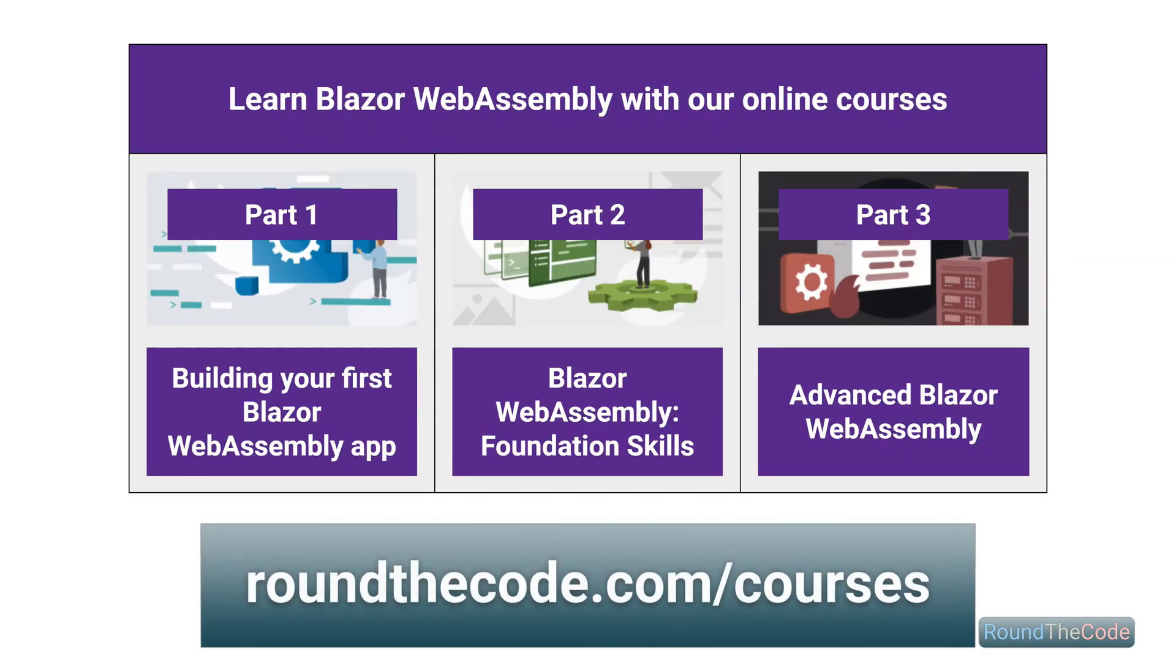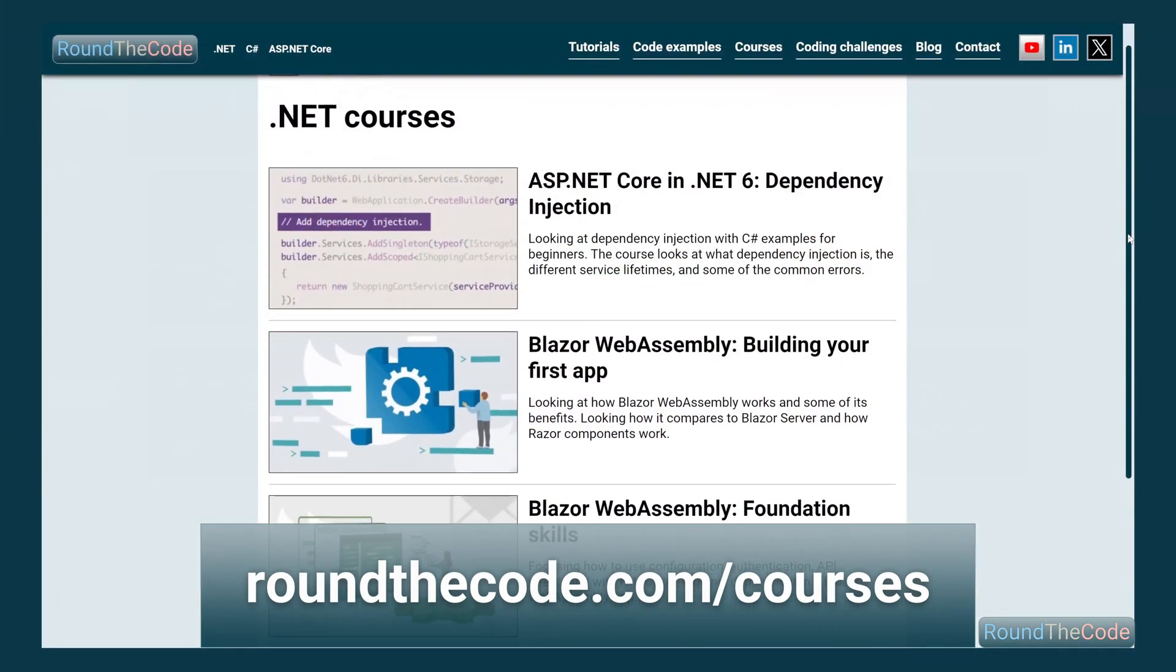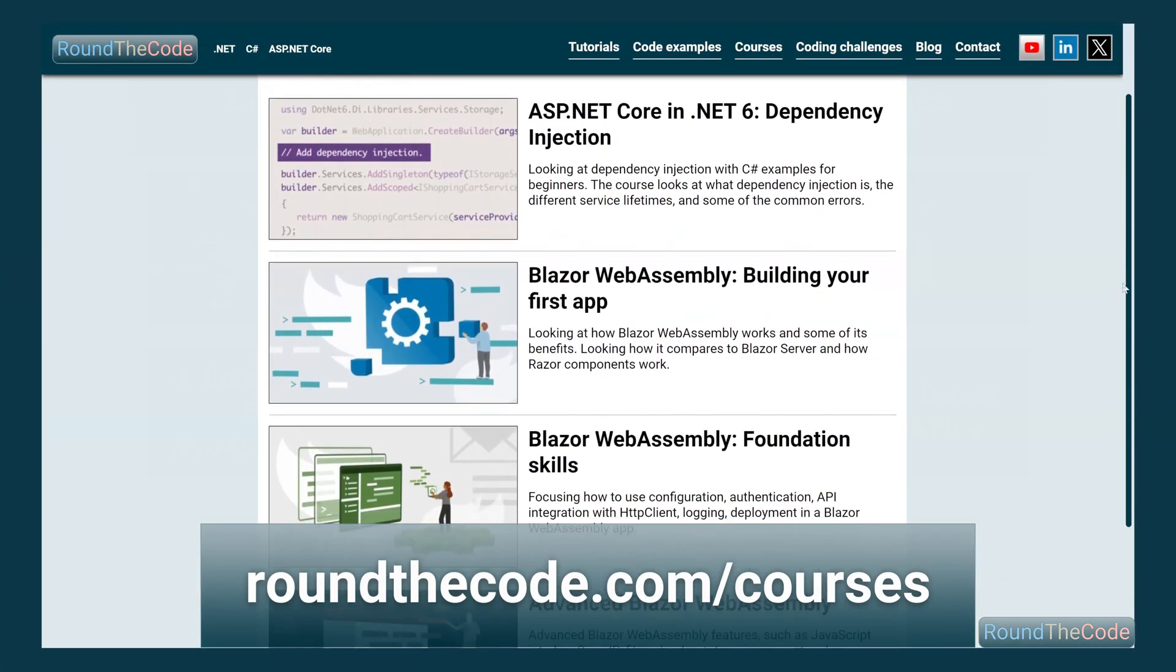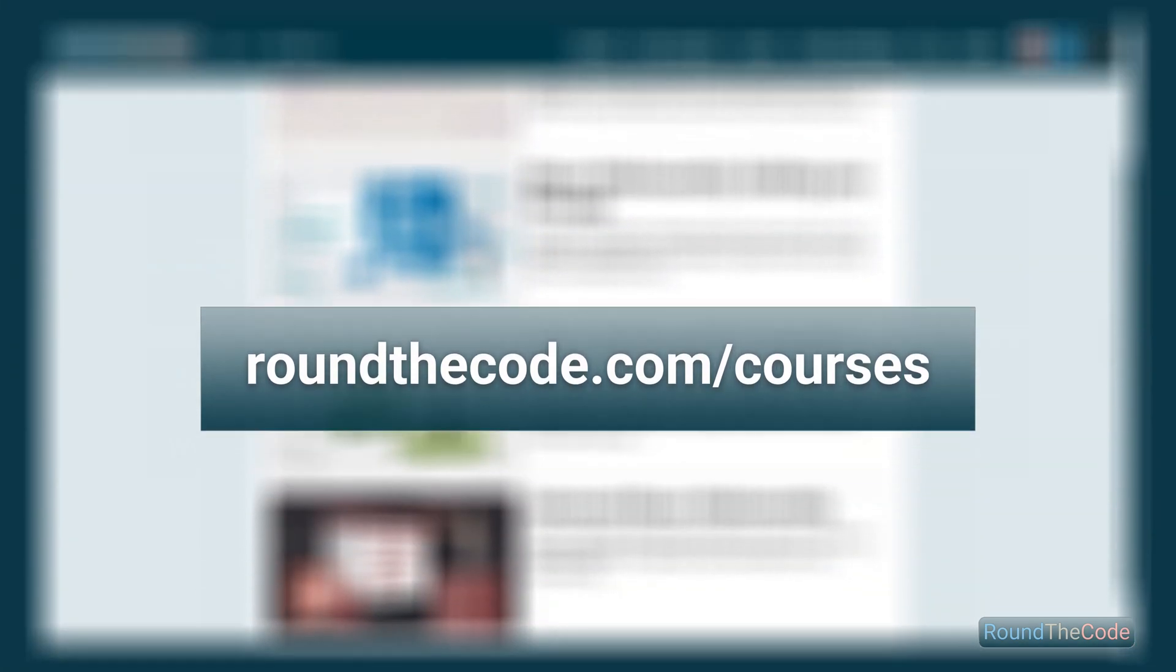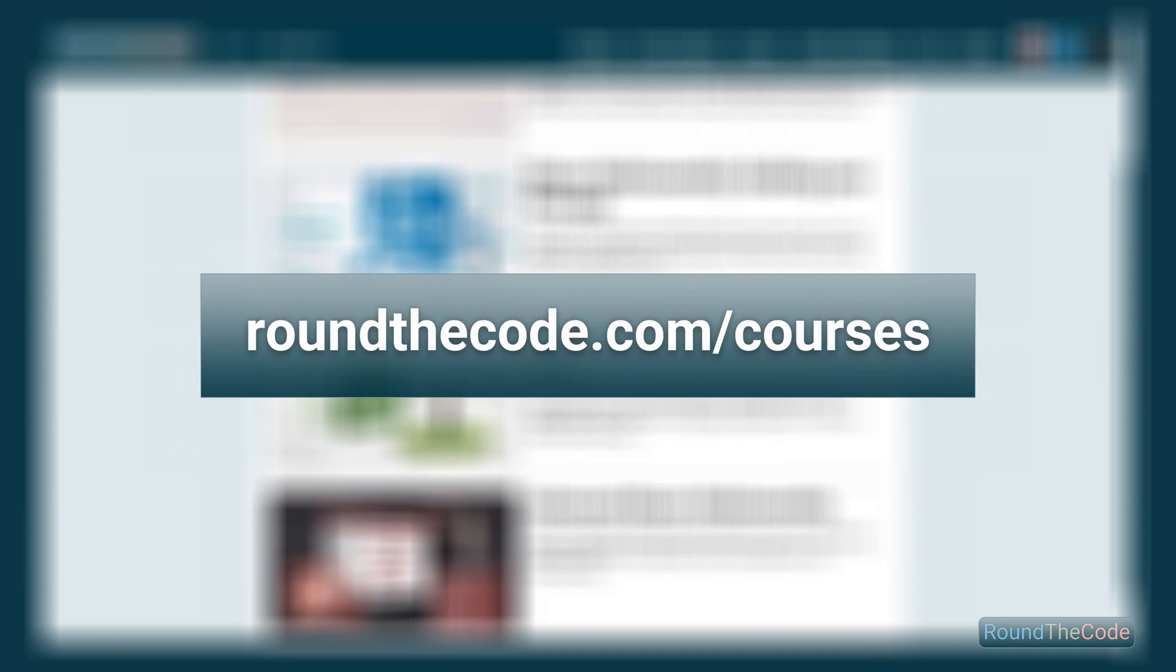Learn Blazor WebAssembly with our three-part online course series, as well as other .NET courses at roundthecode.com/courses.